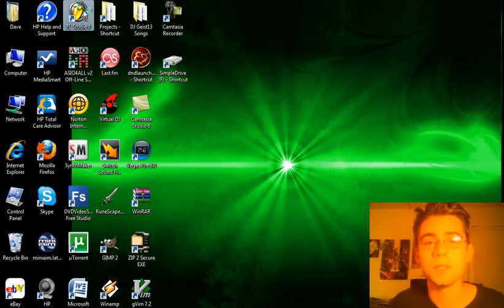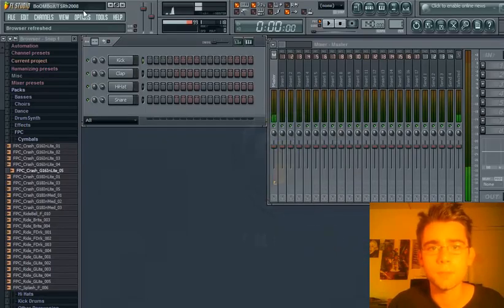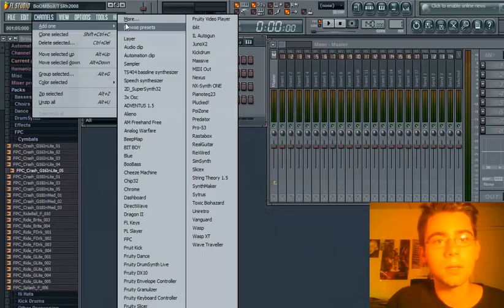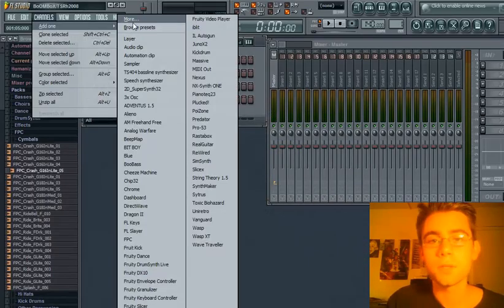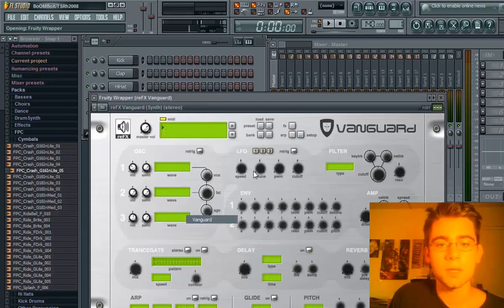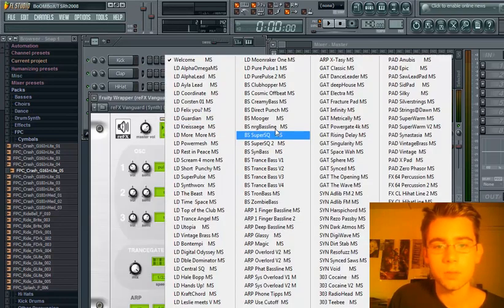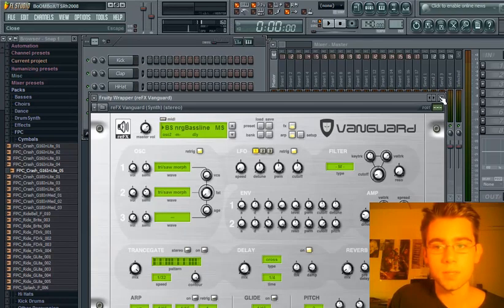The first step you need to do is open up FruityLoop Studios. Next, of course, you need your bass sample. In this case, I'm using Vanguard's energy bass line.